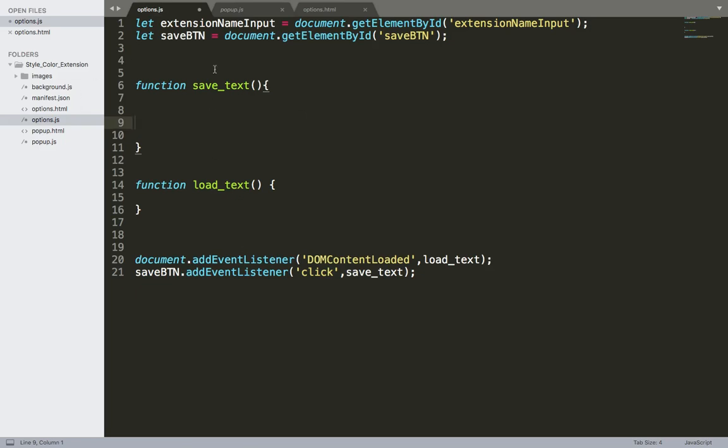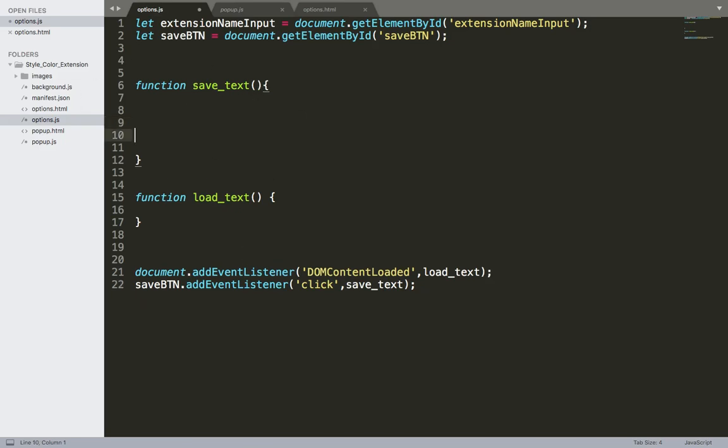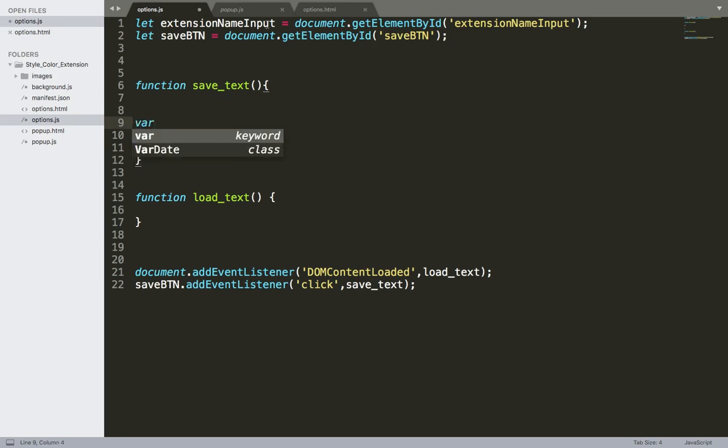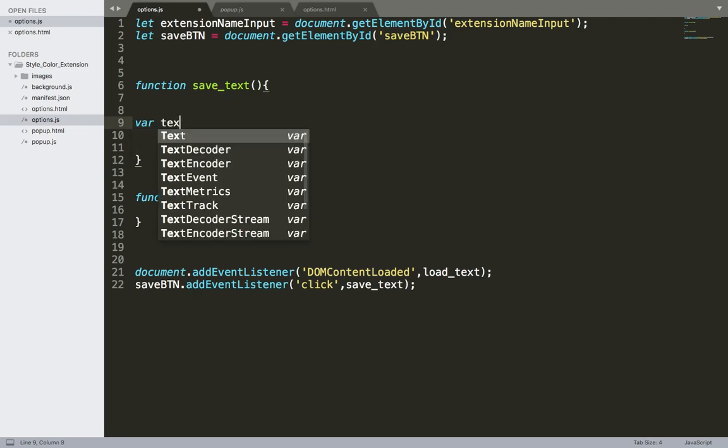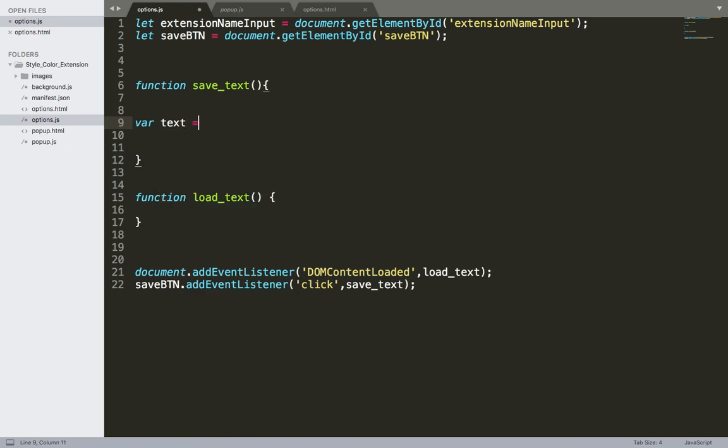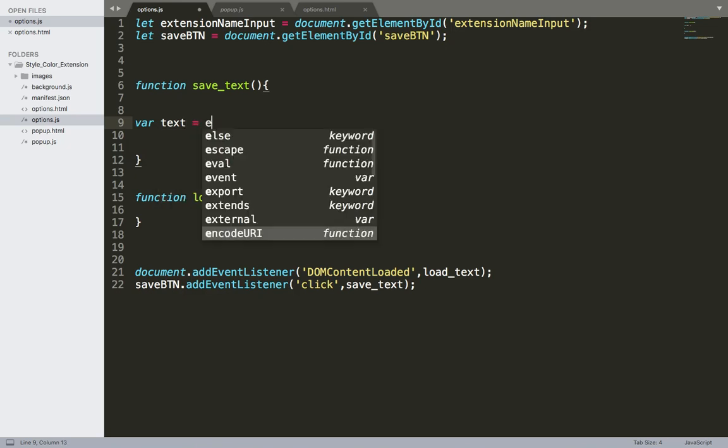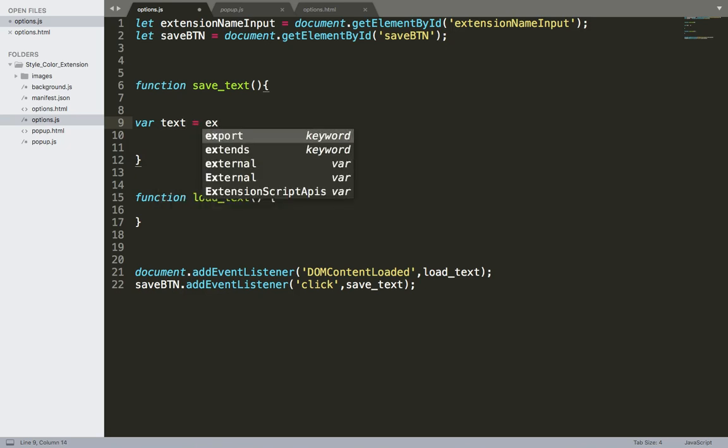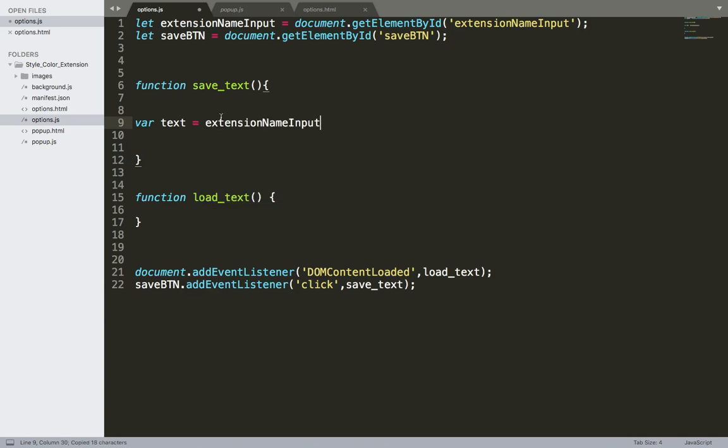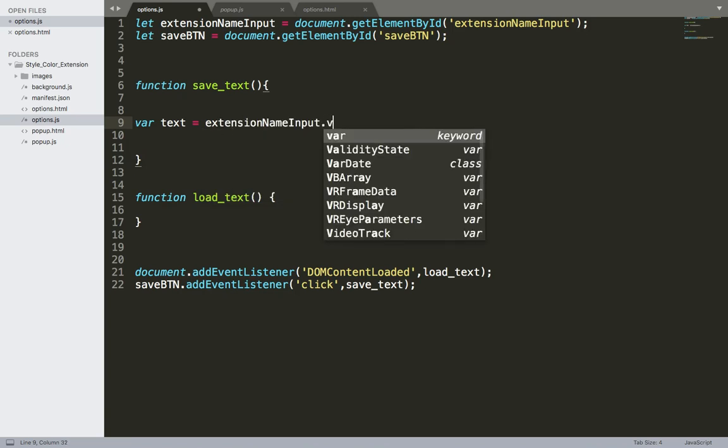So once the user clicks on the save text, I'm going to get the text from the extension name input. I'm going to get the text and store it in a local variable called text, equals to extension name input dot value.